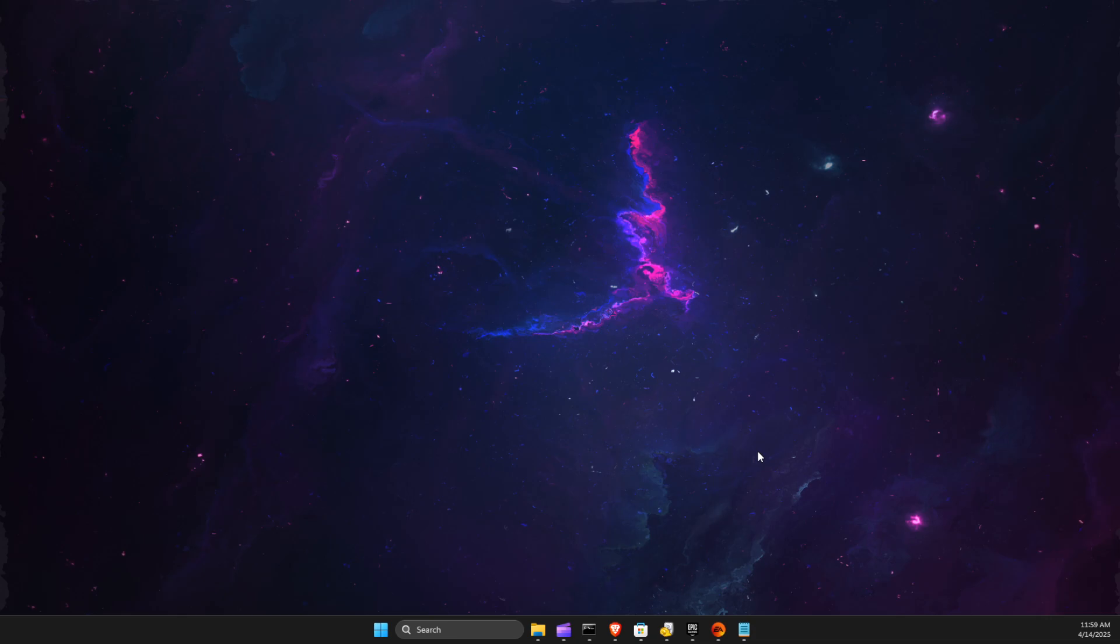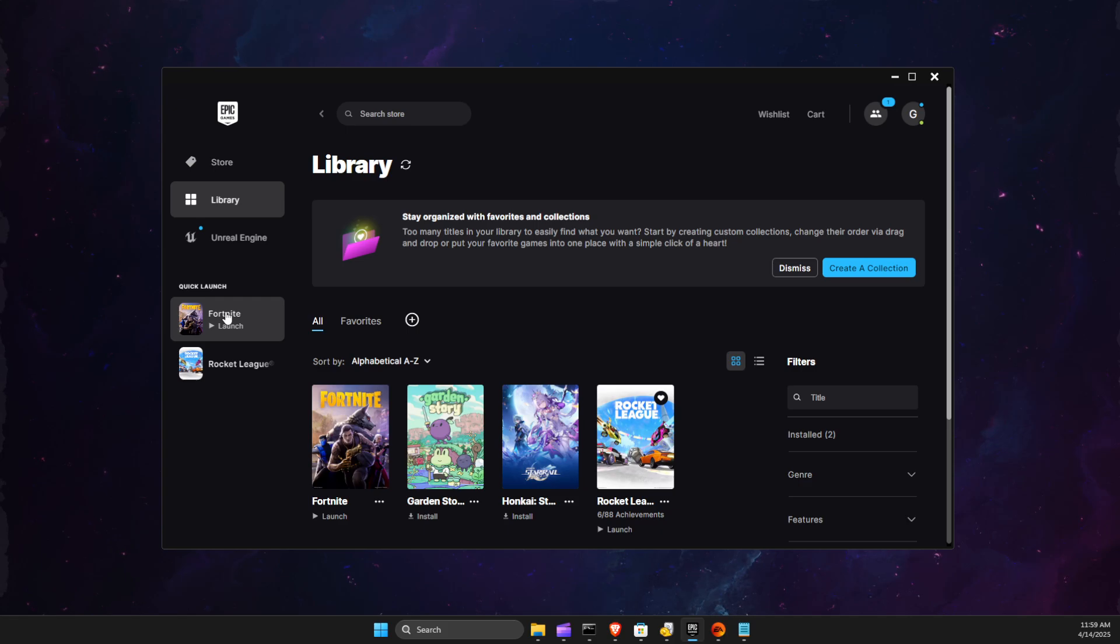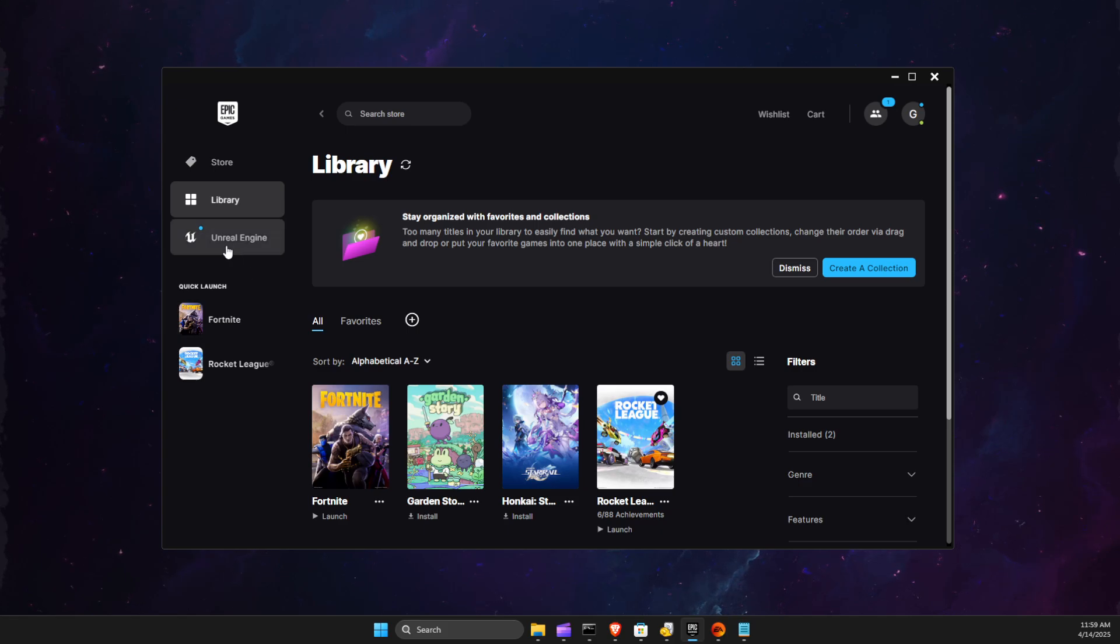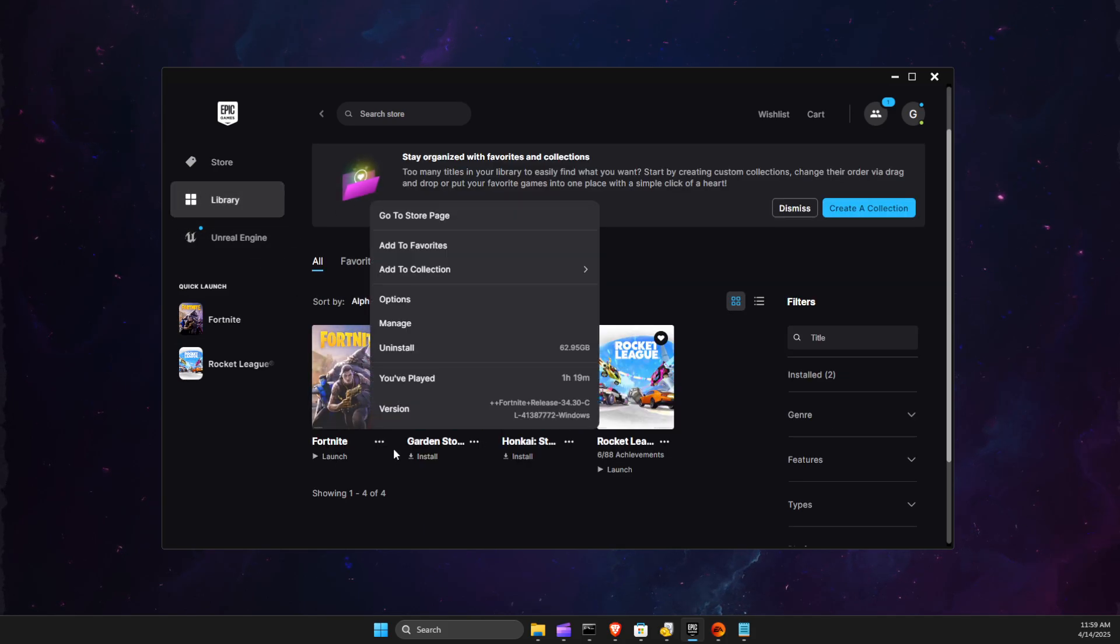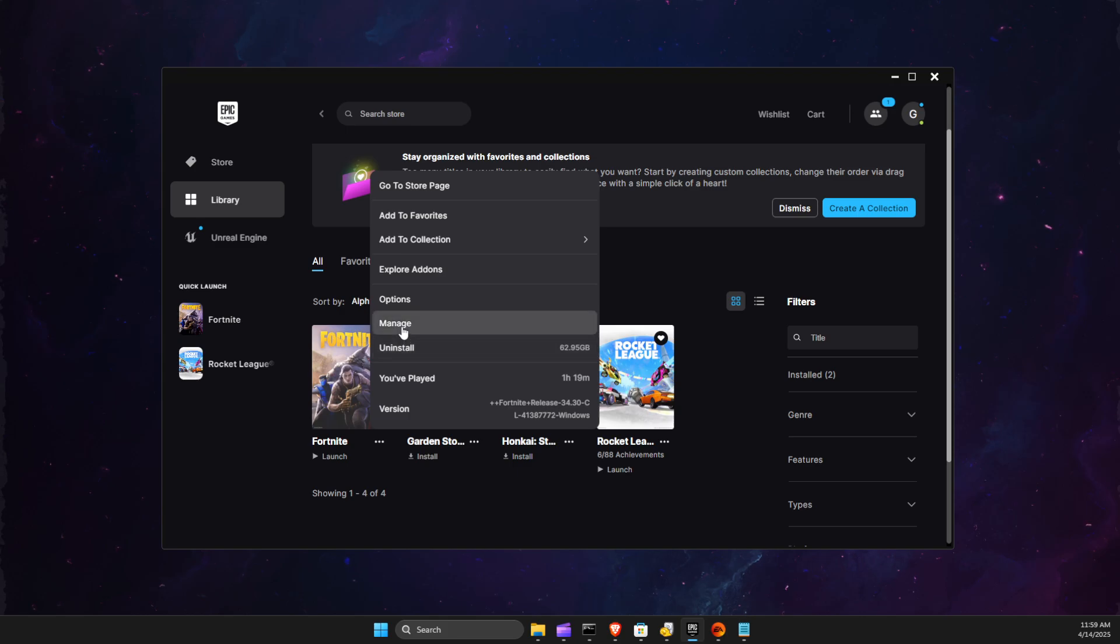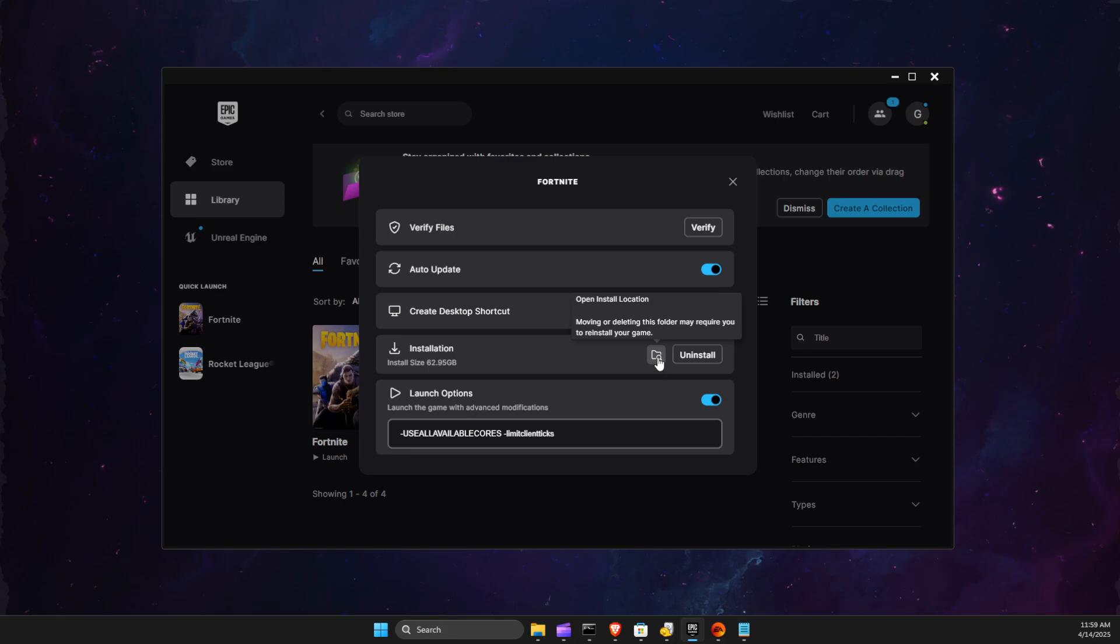First of all, you need to find a folder. Usually this problem occurs on Fortnite, so I will show you how you can find it on Fortnite, but I will show you on other games as well. Just go to Epic Games, go to Library, press on the three dots in Fortnite, press on Manage, then go to Install.